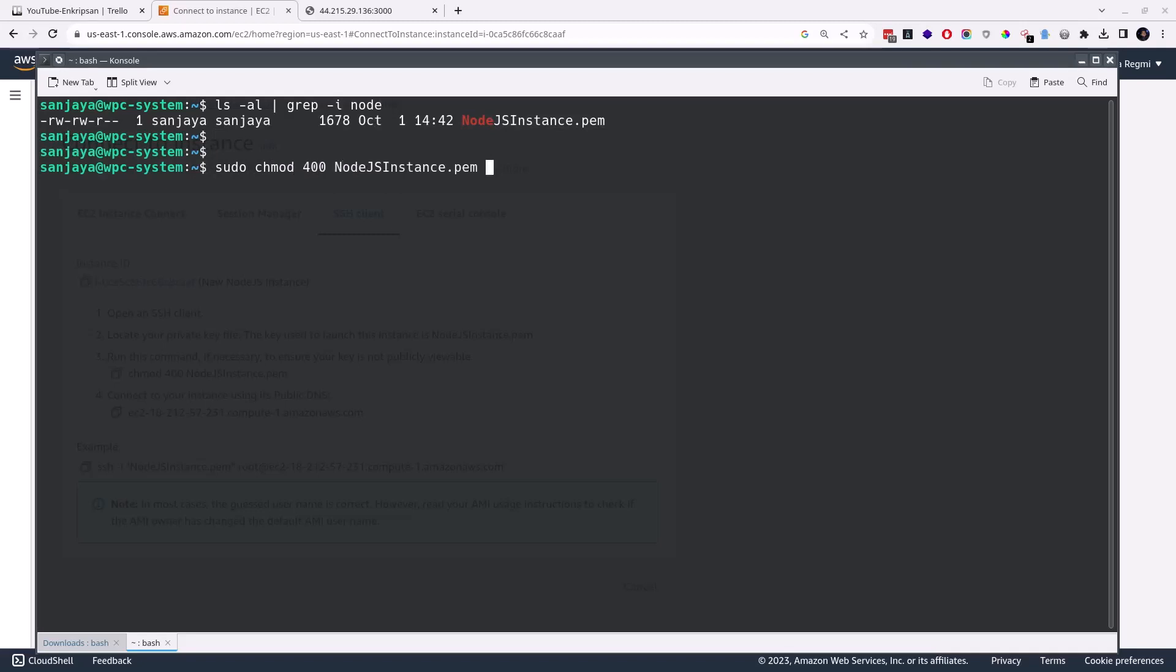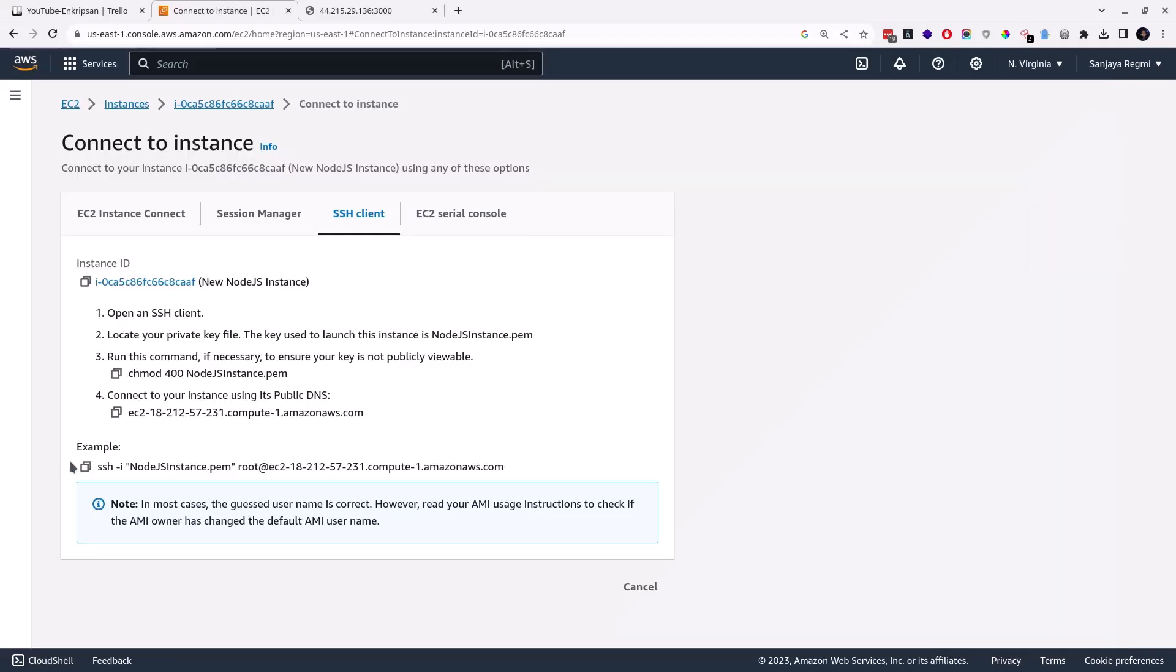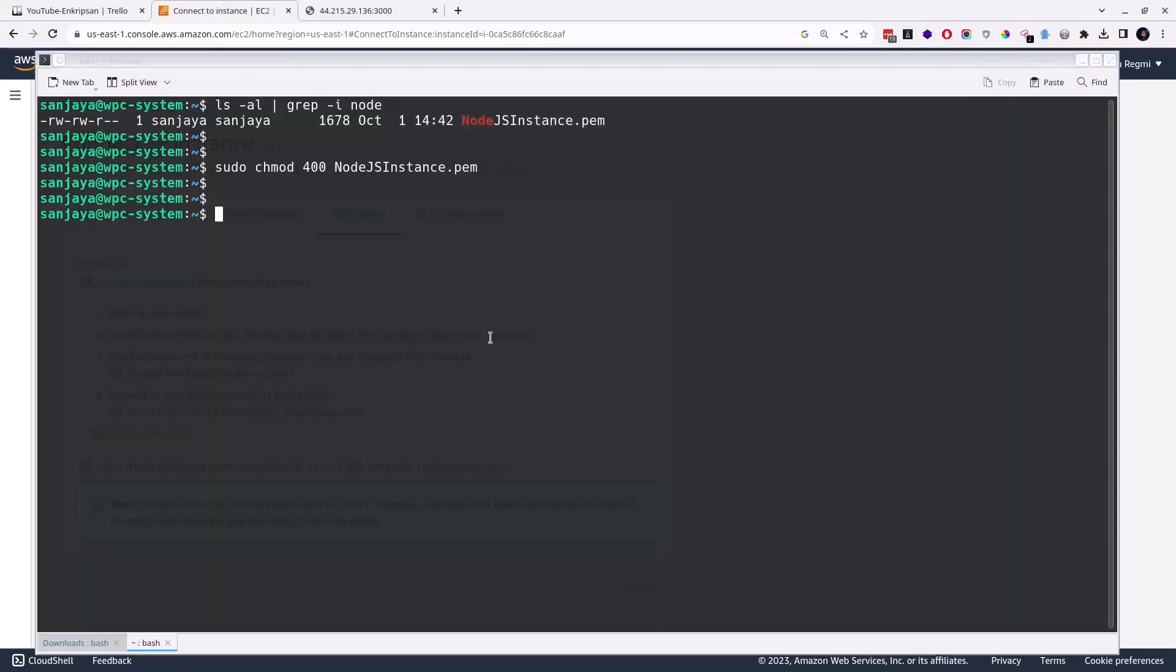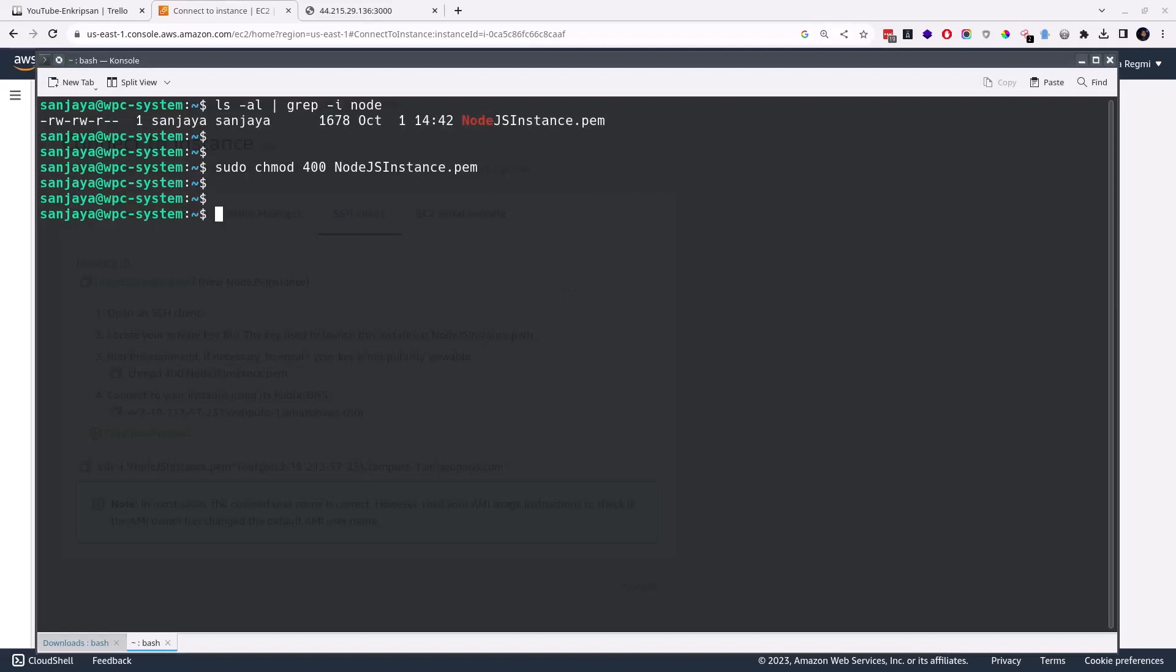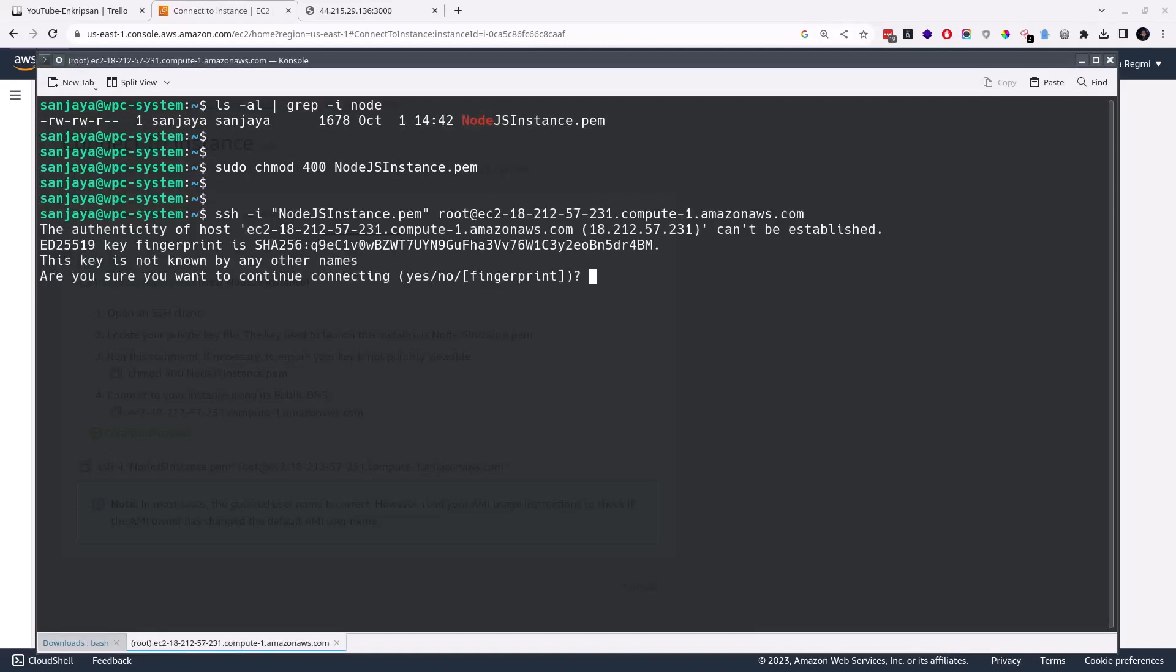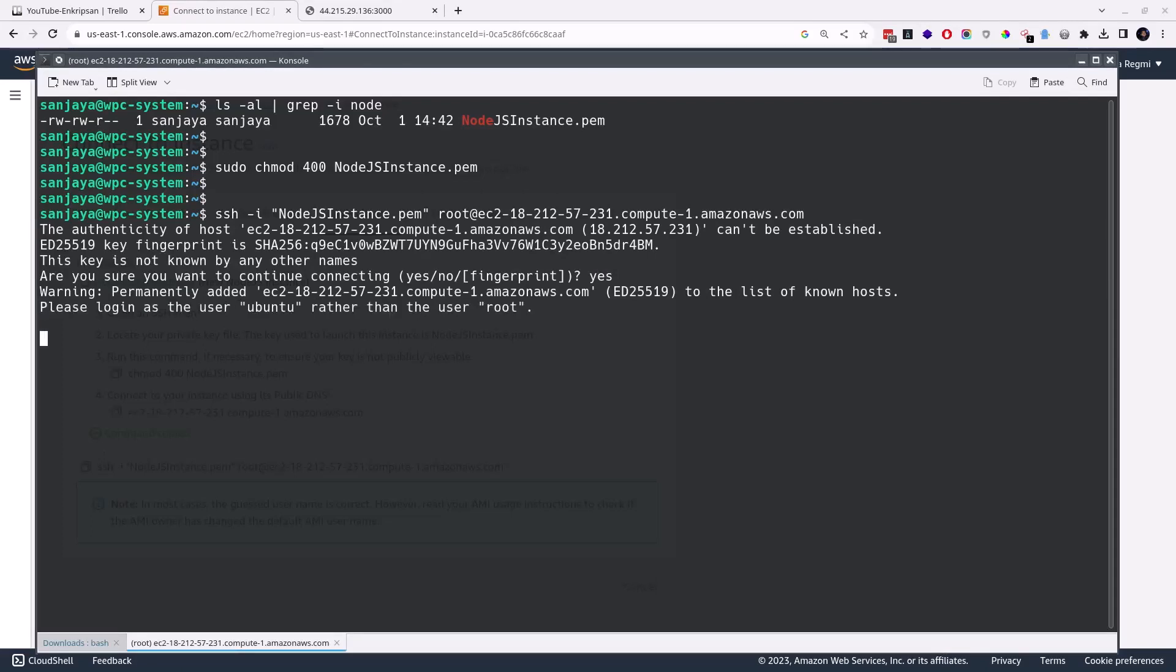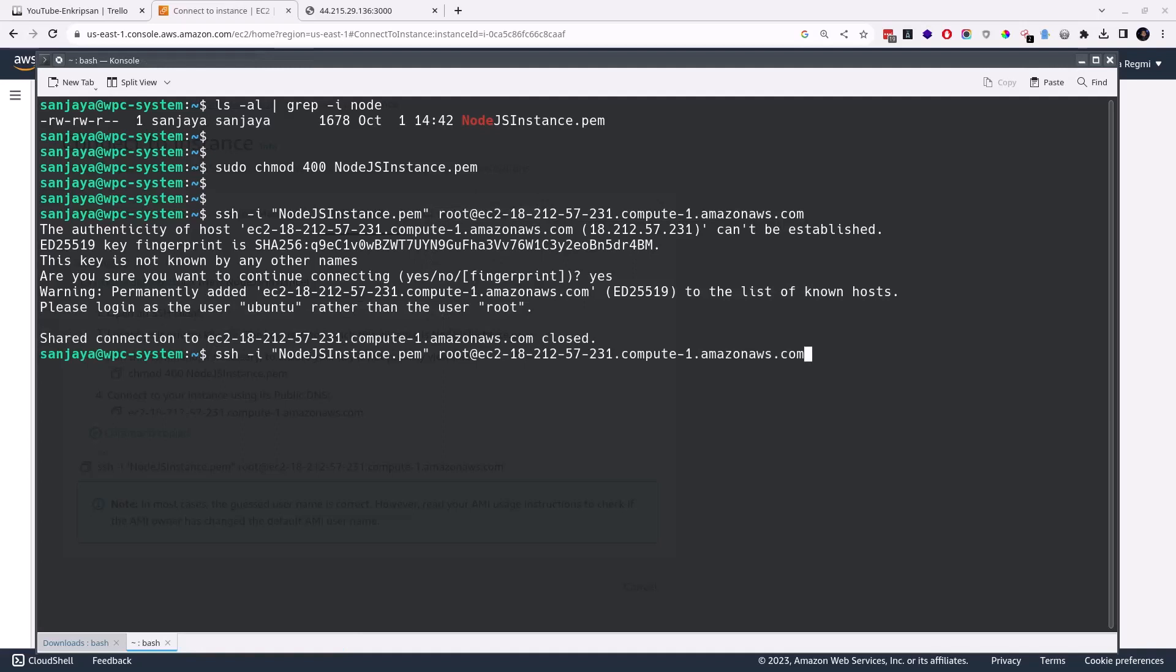Then copy the connection command from the SSH client section here and paste it on the terminal. Type yes and hit enter. It's again restricted to login because we are trying to login as root, but we should use the normal user to remotely login to the EC2 instance. So let's replace the root to ubuntu and try to connect.